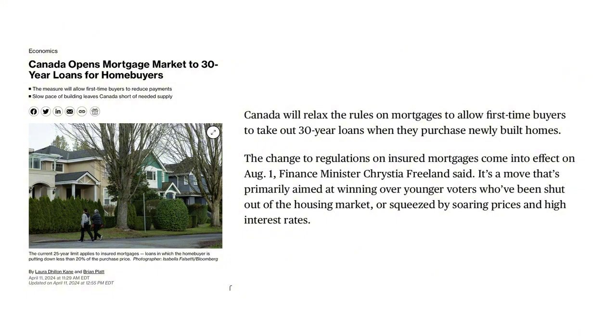In fact, Canada is now allowing 30-year mortgages for first-time homebuyers, so hopefully the youth can afford a home one day.